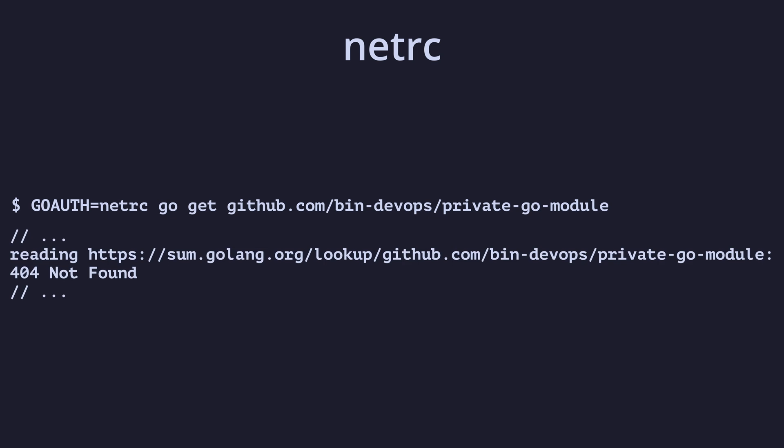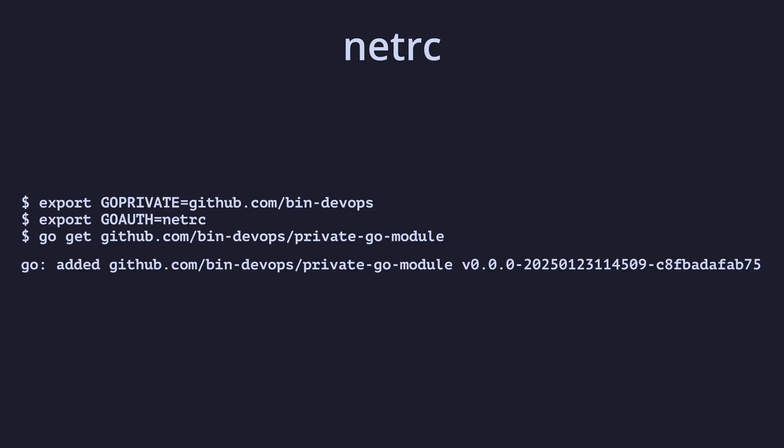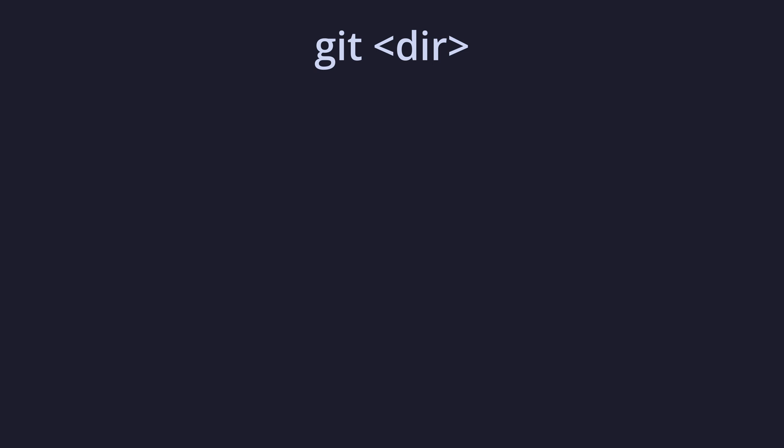This is because our private module does not have a checksum that can be used to validate its authenticity, so we need to tell GoGet to ignore that by adding our GitHub URL to the GoPrivate variable. The Git option specifies an absolute path to a Git directory containing a .git credentials file in its root. This repository has a credential helper set to this file, allowing the credentials to be used by Git.